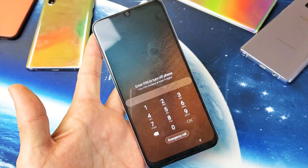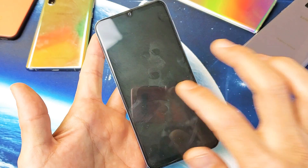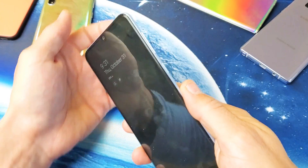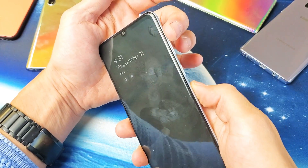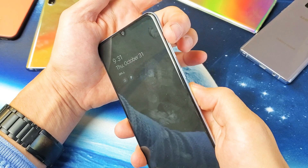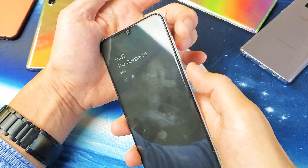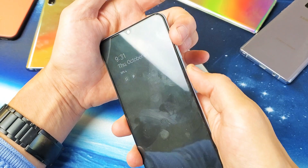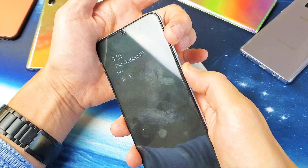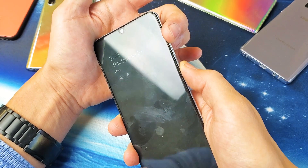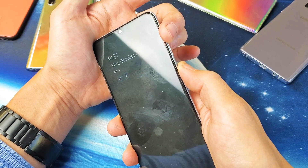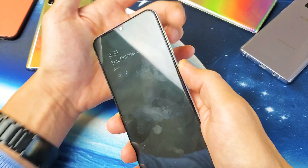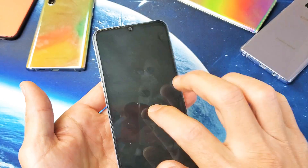Once the phone is turned off, press and hold the volume up and the power button. Press and hold both buttons at the same time and keep holding until you see the Samsung logo. That's the first way.